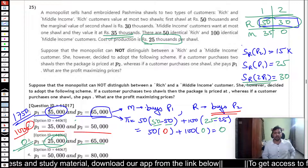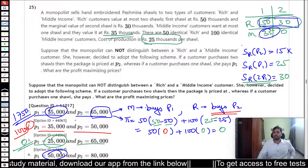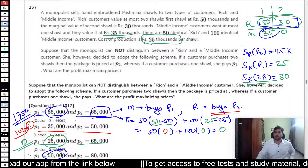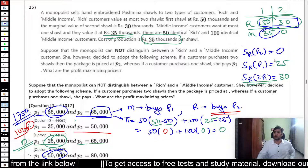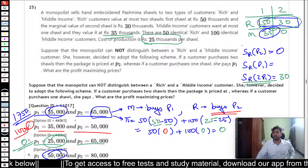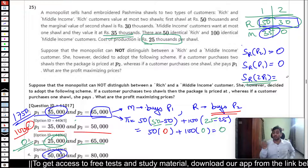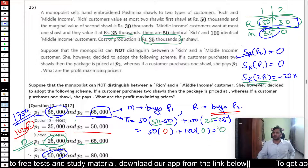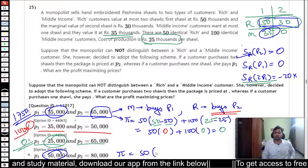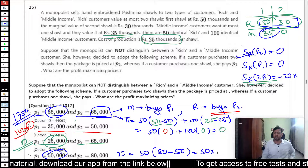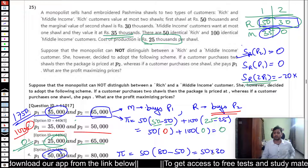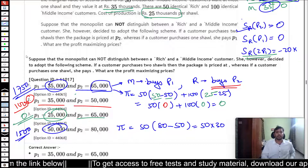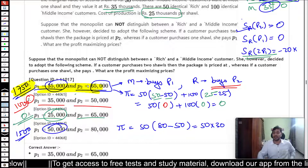Strategy 4: P1 = 50,000. The middle-income consumer is priced out since their valuation is only 35,000. For the rich consumer: surplus from P2 (at 80,000) is 85,000 − 80,000 = 0; surplus from P1 is 50,000 − 50,000 = 0; buying two P1 shawls costs 100,000 but benefit is only 85,000, giving −15,000. So the rich consumer buys P2 with zero profit. Profit = 50 × (80,000 − 50,000) = 50 × 30,000 = 1,500,000.